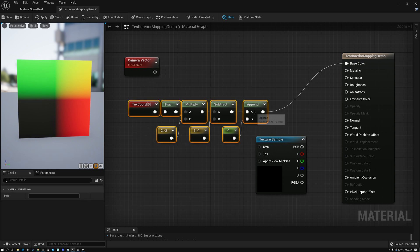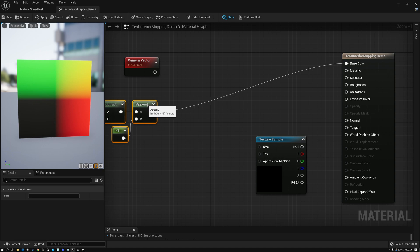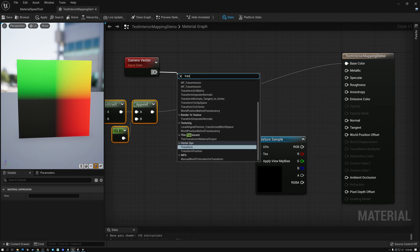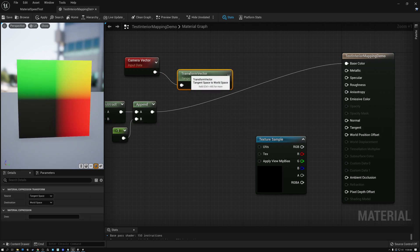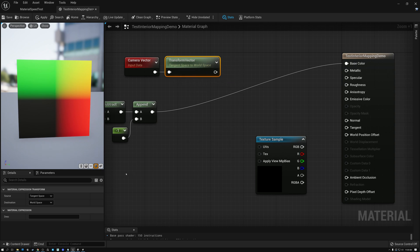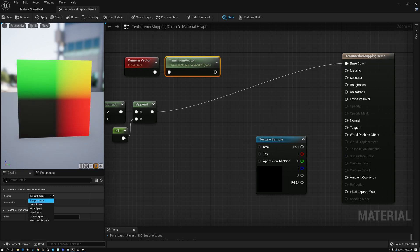Now let's look at what's going to happen with our camera vector. Because our UV coordinates are in tangent space — relative to the surface of the model — we need to transform our camera vector to tangent space as well. So we're going to add a transform vector node. Our transform vector is currently defaulting to changing from tangent space to world space.